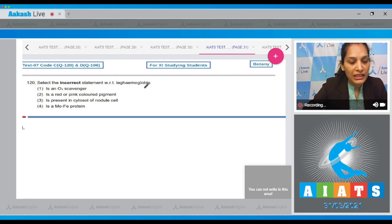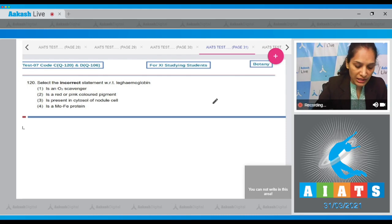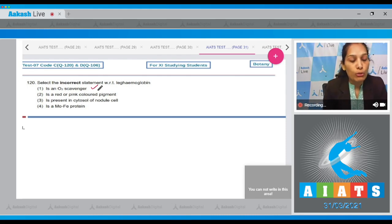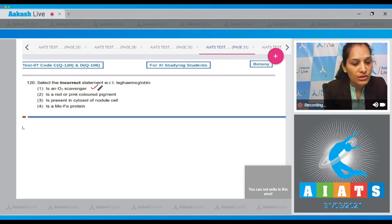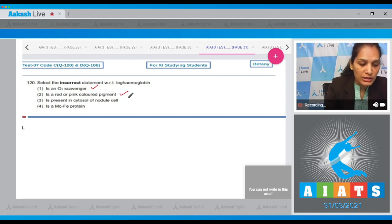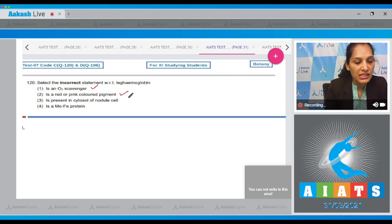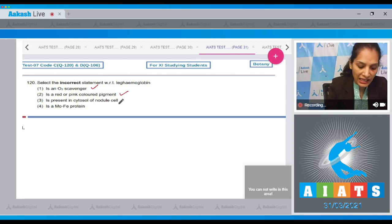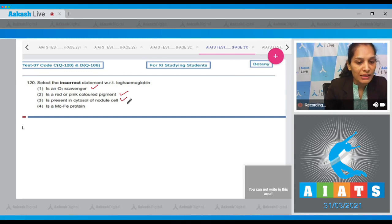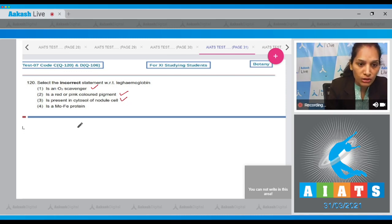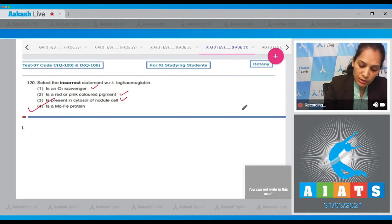Question 120: Select the incorrect statement with respect to leg hemoglobin. Option one — it is an oxygen scavenger: correct, as during nitrogen fixation, leg hemoglobin acts as an oxygen scavenger to protect nitrogenase. Option two — it is a red or pink colored pigment: correct. Option three — it is present in the cytosol of the nodule cell: correct. Option four — it is a molybdenum iron protein: this is incorrect, as nitrogenase is the molybdenum iron protein, not leg hemoglobin.